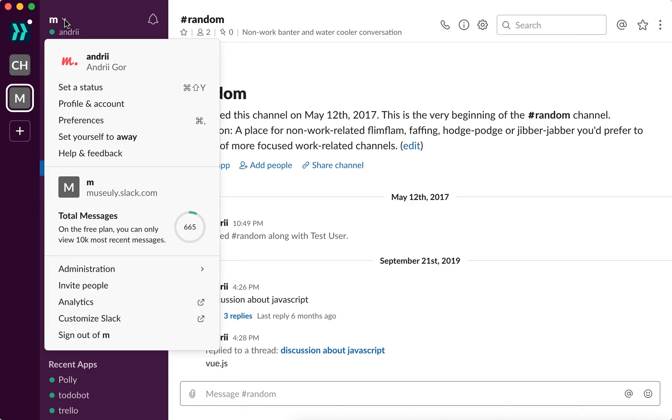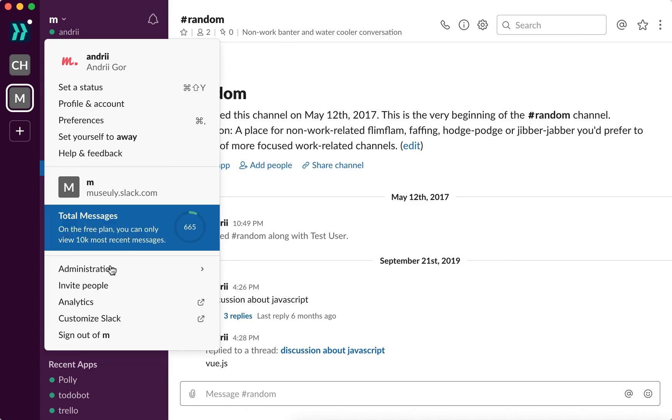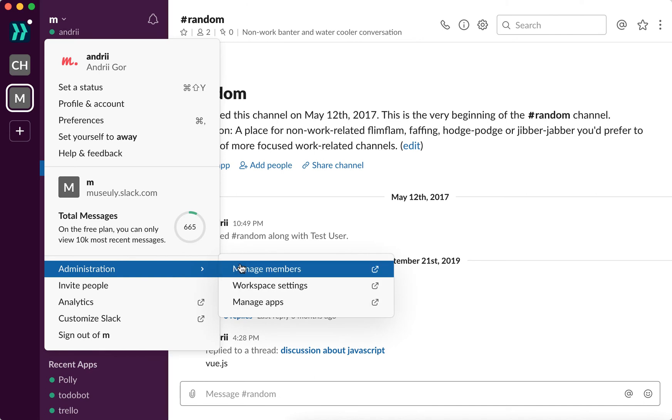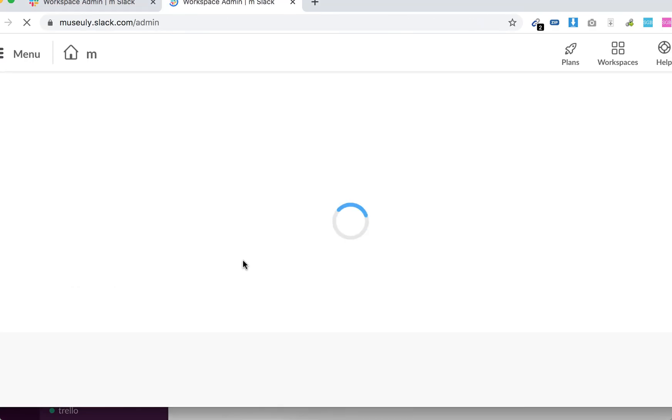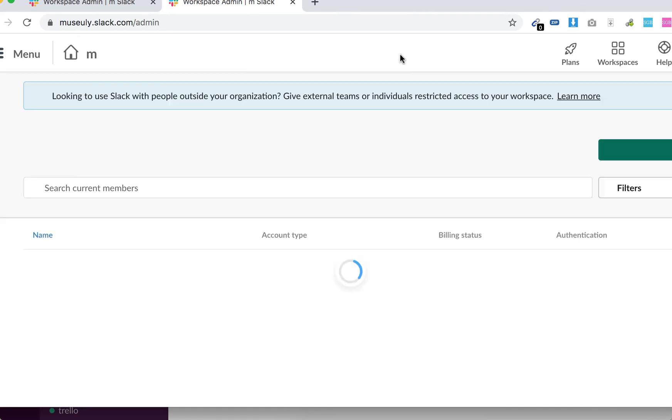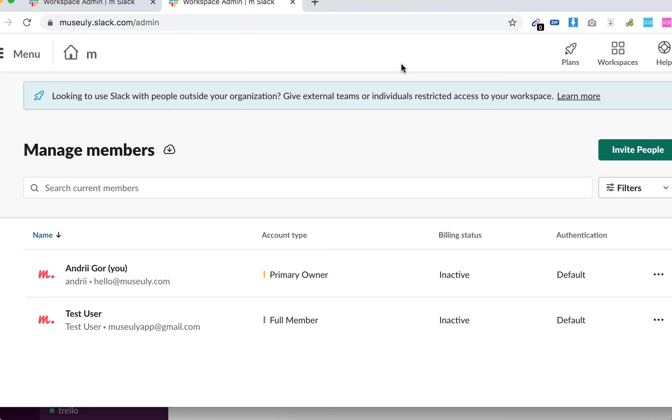Just click on this icon here in top left and then here administration manage members. So then you will be redirected to your workspace admin. You need to be signed into your workspace.